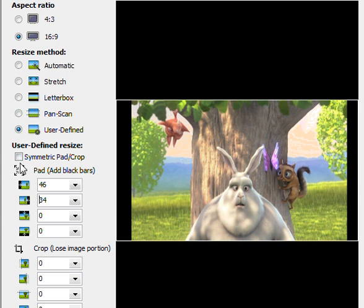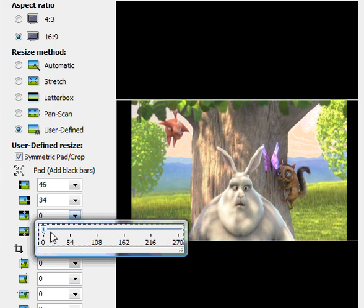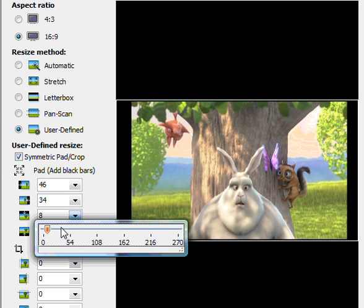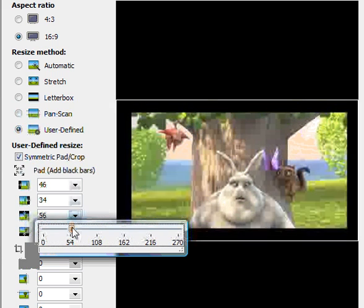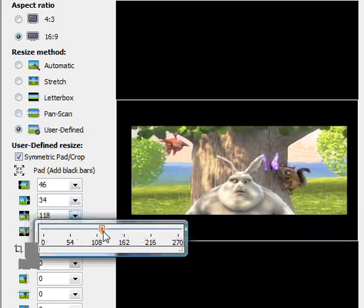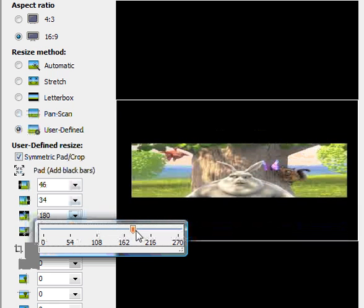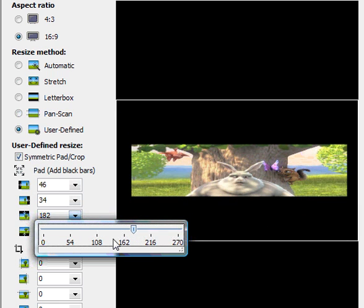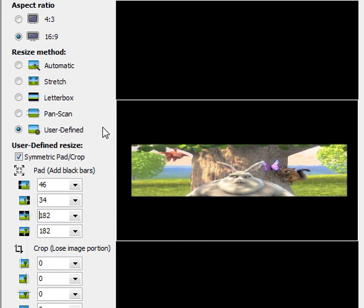I could also do symmetric cropping, so if I wanted it to be the same on the top and bottom, I would apply that. Look how small I can get it to be. Well, we wouldn't want to watch a video like that.